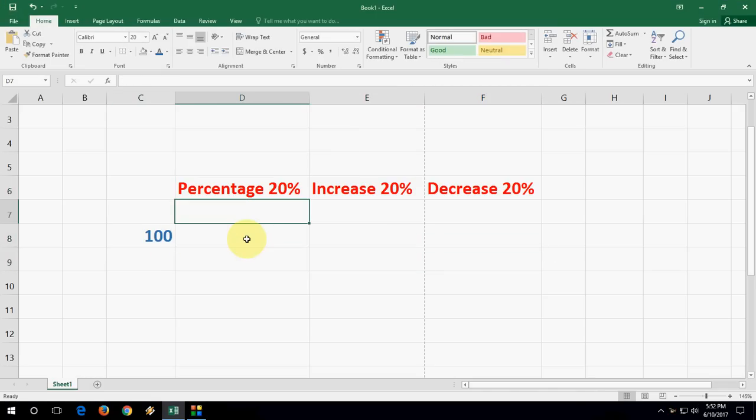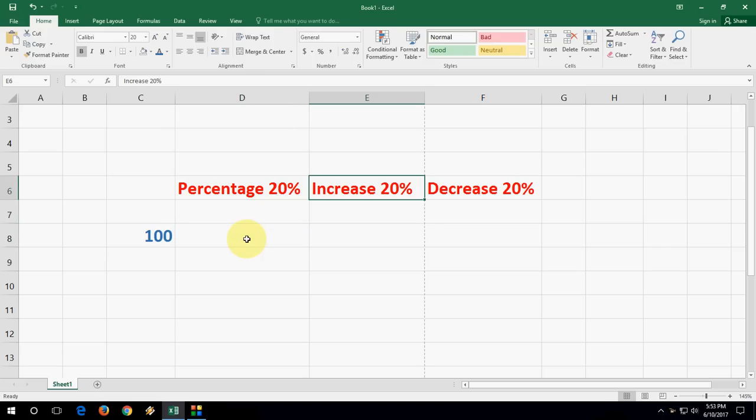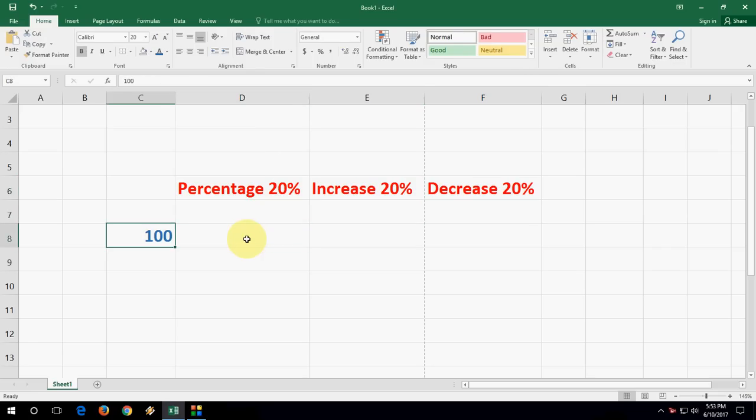will take 20 percent of this value, then I will increase 20 percent of this value and decrease 20 percent. Simple thing. I will not show the typical formula. I will show the easy steps.